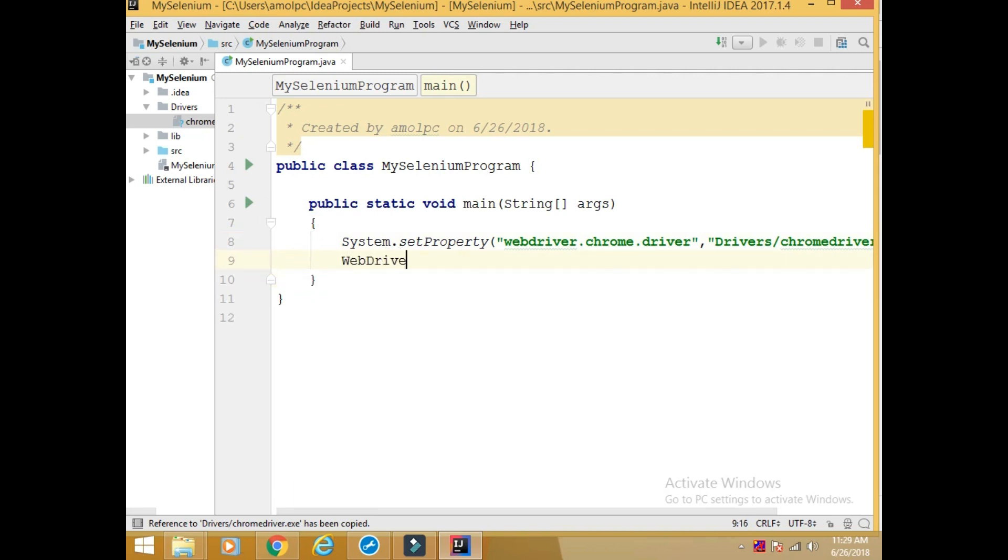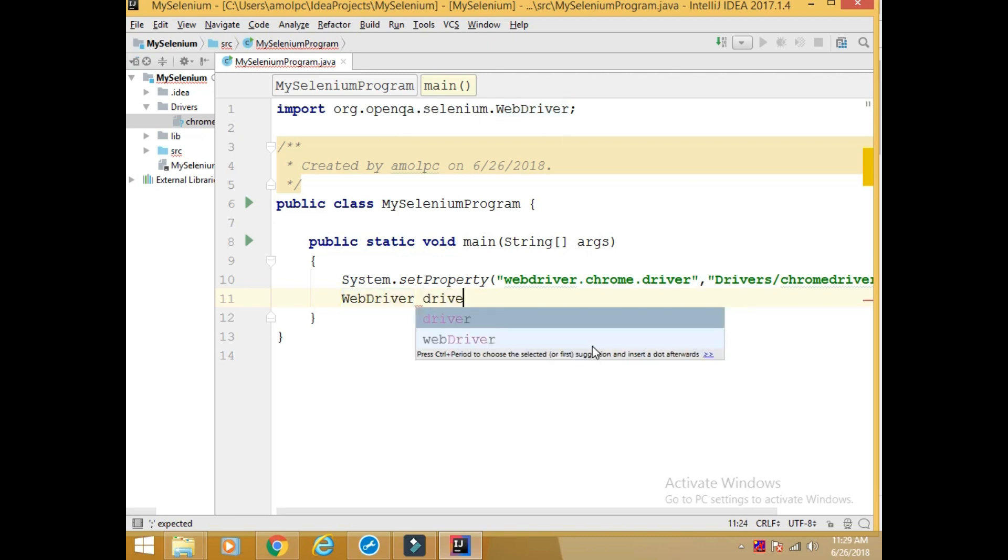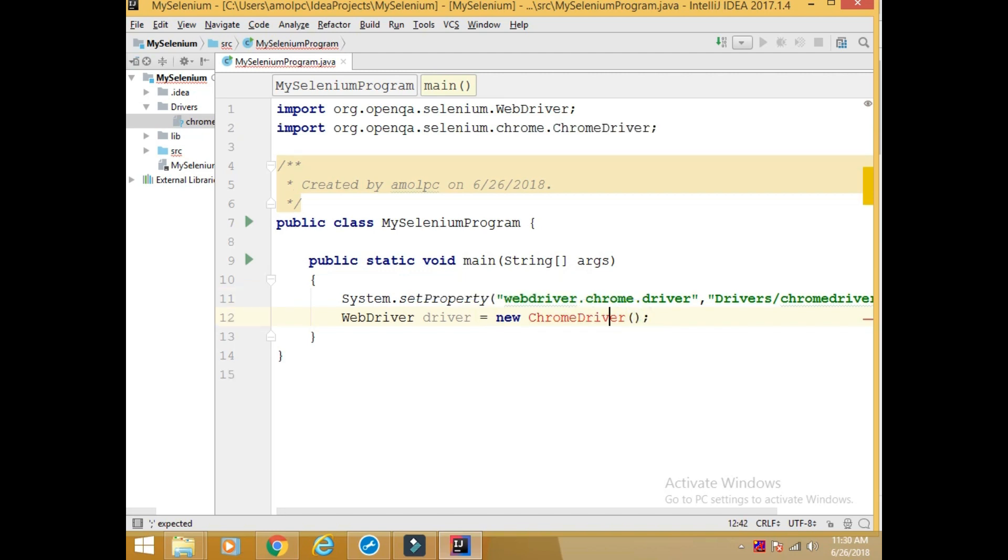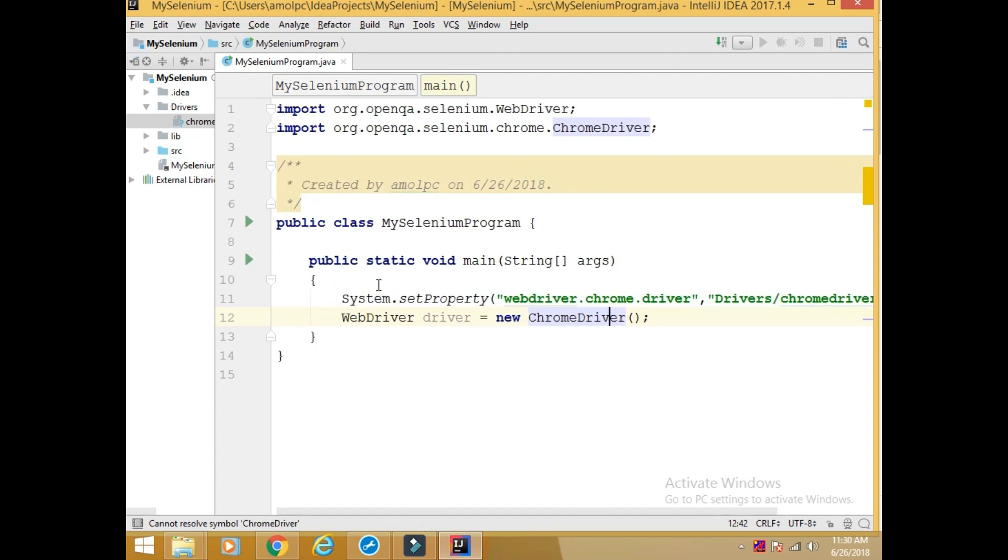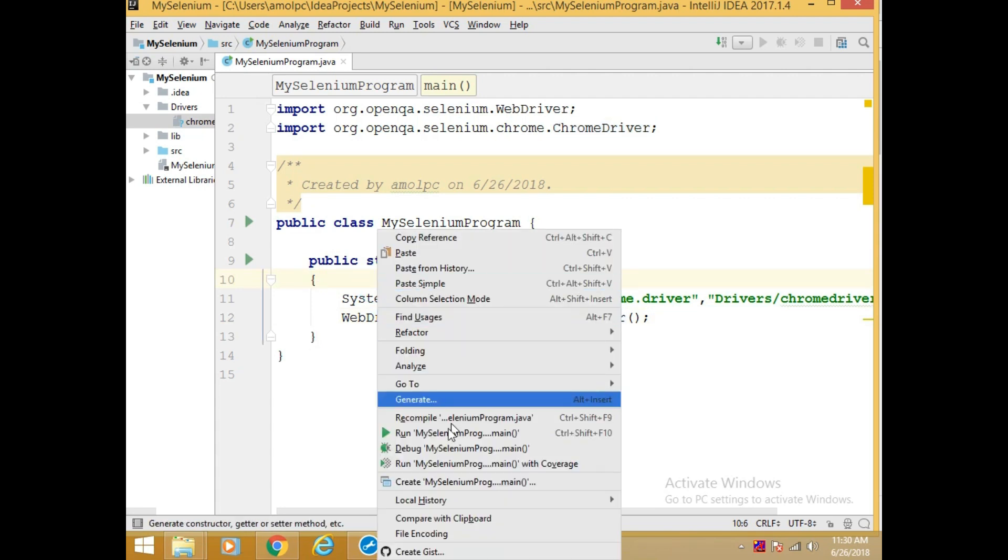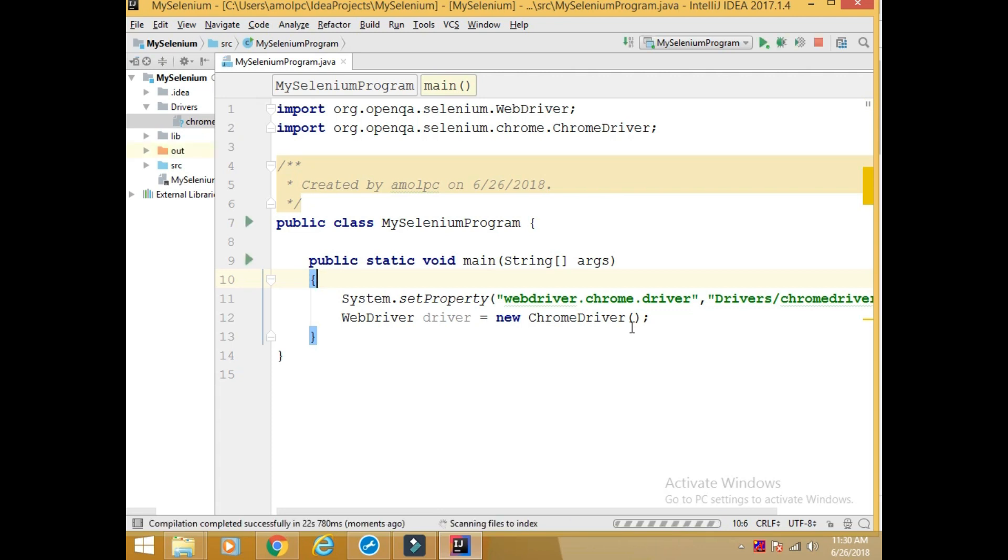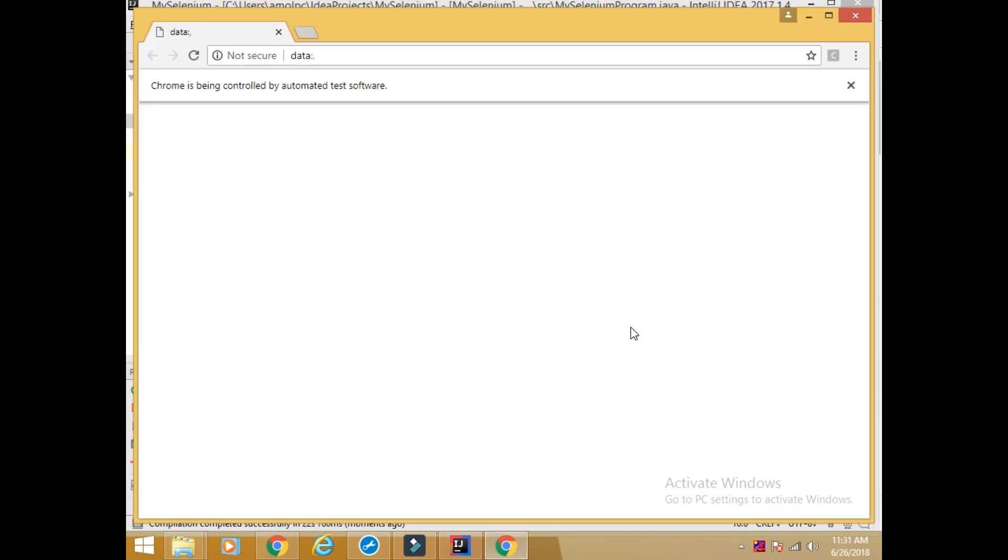Next I will write WebDriver - need to import the org.openqa.selenium.WebDriver. Driver is equal to new ChromeDriver. Again we need to import something for it, like org.openqa.selenium.ChromeDriver. So these two lines will help me to open a browser. I will run this program. See, the browser is open. But it is not maximized.